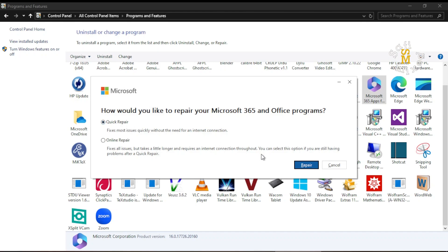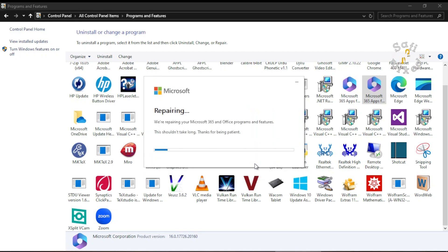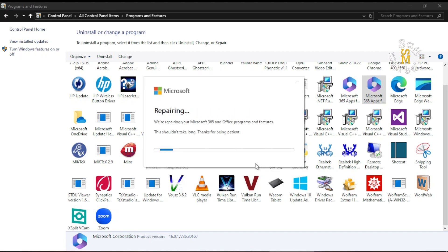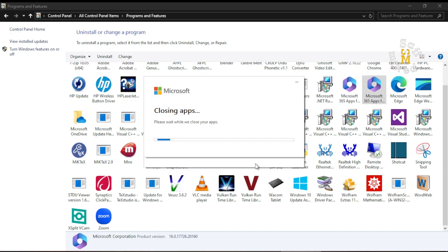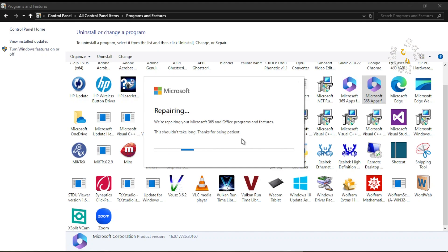If I click on Repair, ready to start a Quick Repair. Yes, I click on this and it begins to start repairing. And then: save your work before continuing, Continue. And it is saying this shouldn't take long, thanks for being patient. So we need to wait for a little longer.